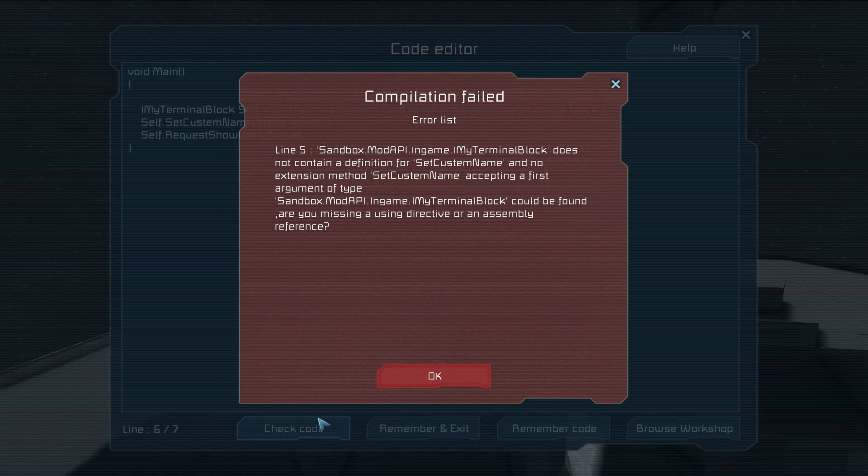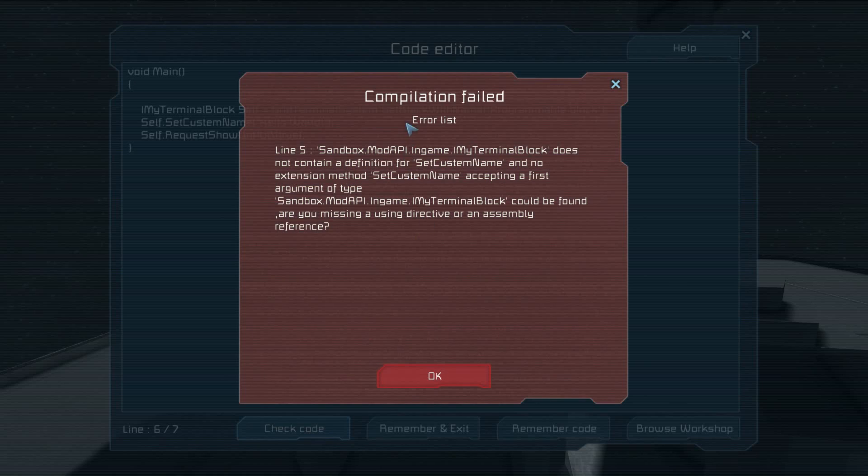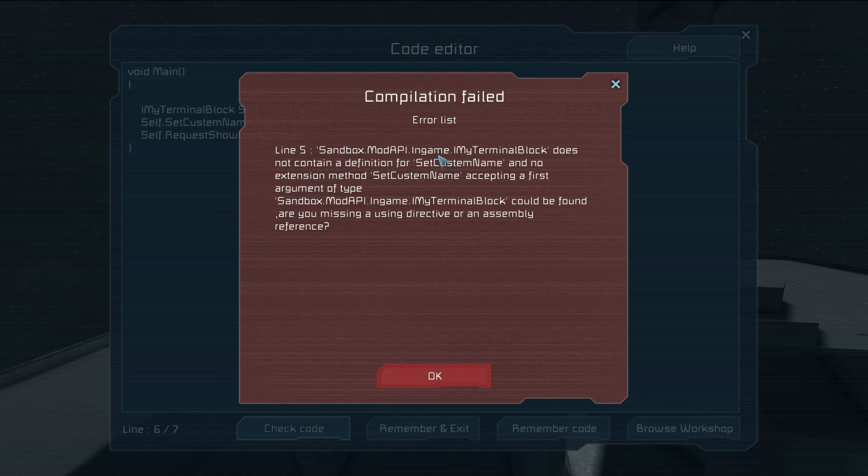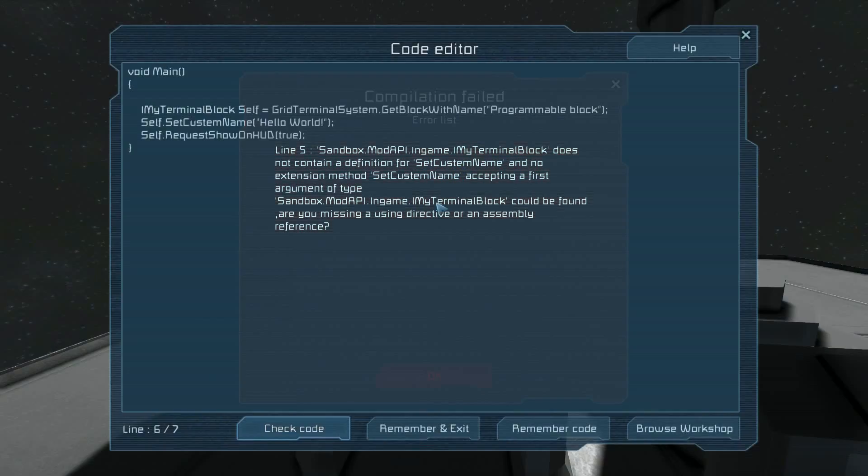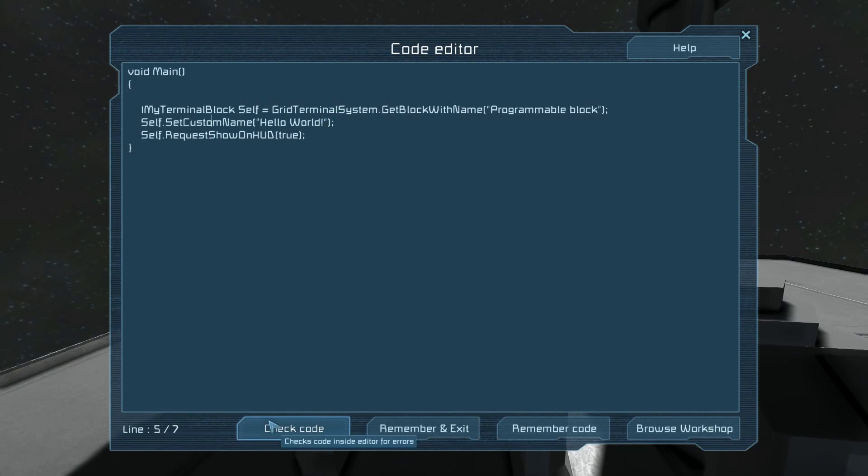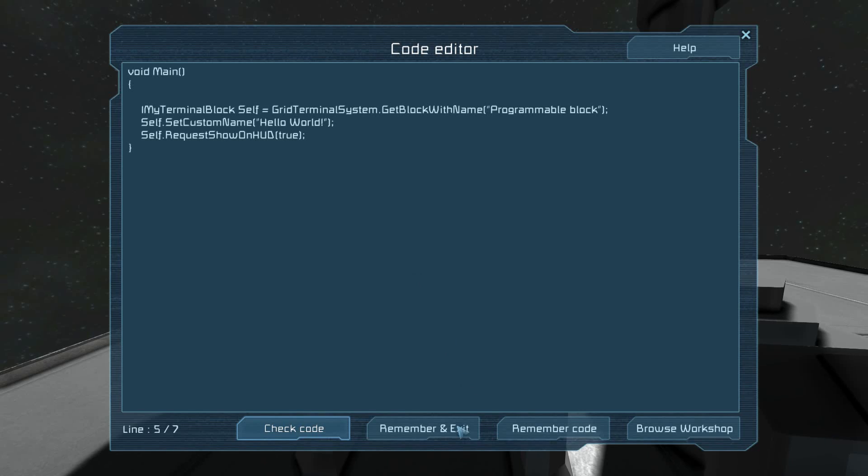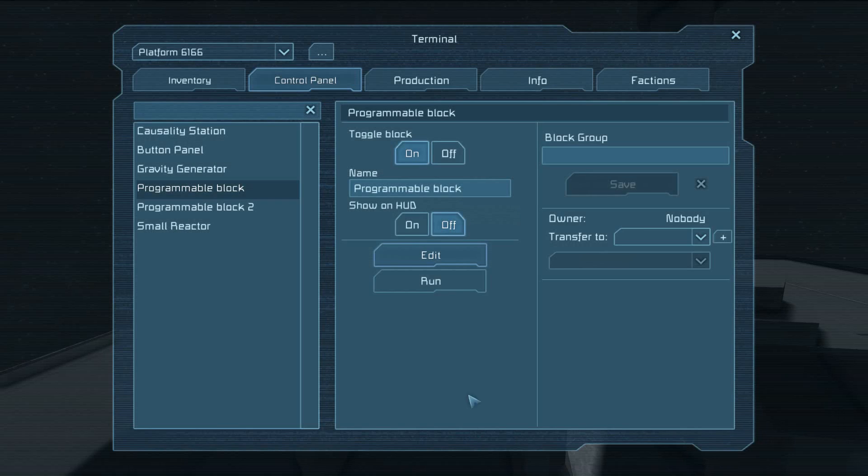We're going to check the code. Oops. What did I do? I spelled custom wrong. That's an example of an error. In line 5, it's saying no such thing for SetCustomNames, because that should be an O. Custom name. I'm going to check it again. Successful. Remember and exit.